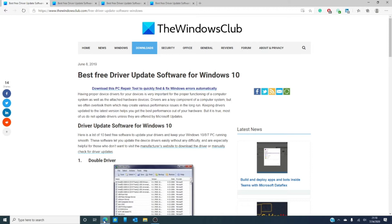You can go through the device manager and manually update every driver or you can look at software that will do that for you.